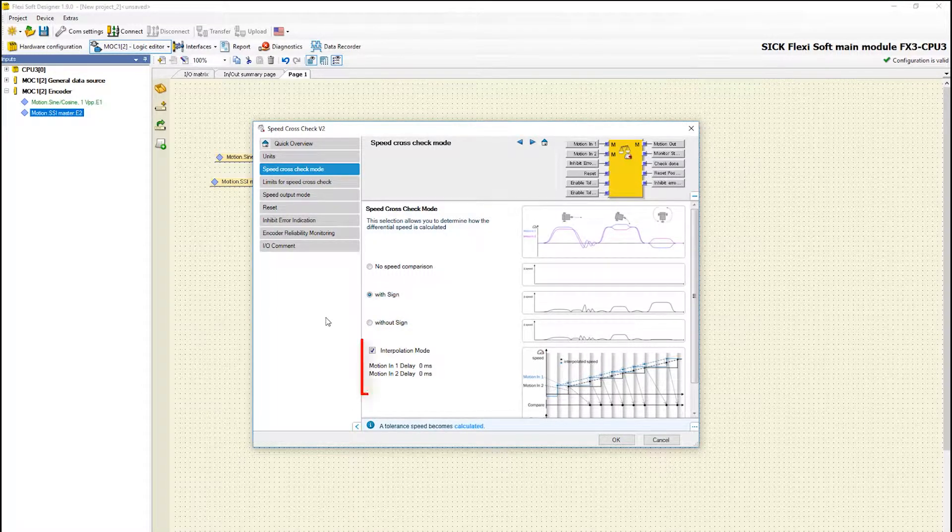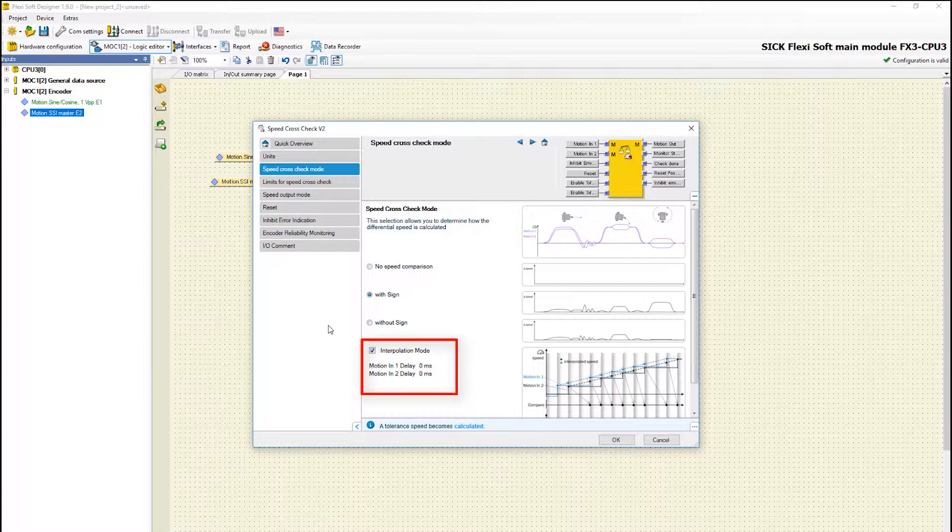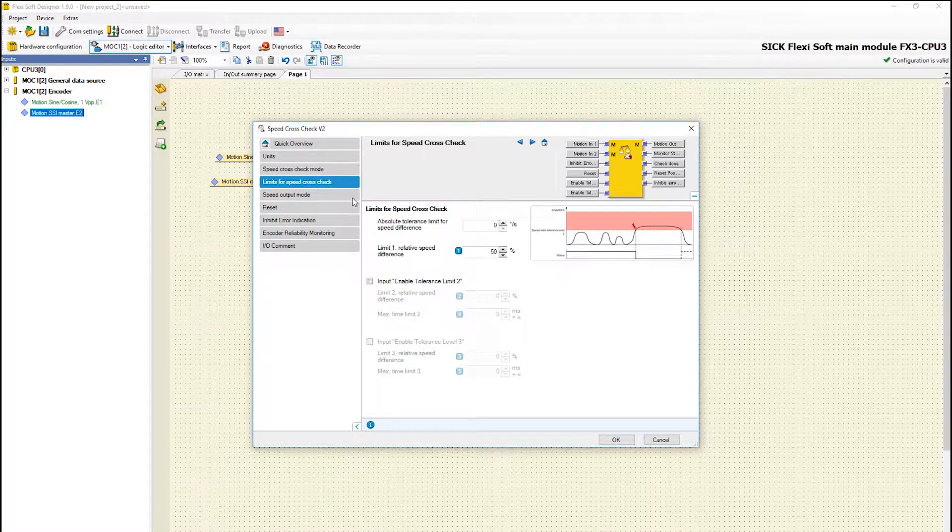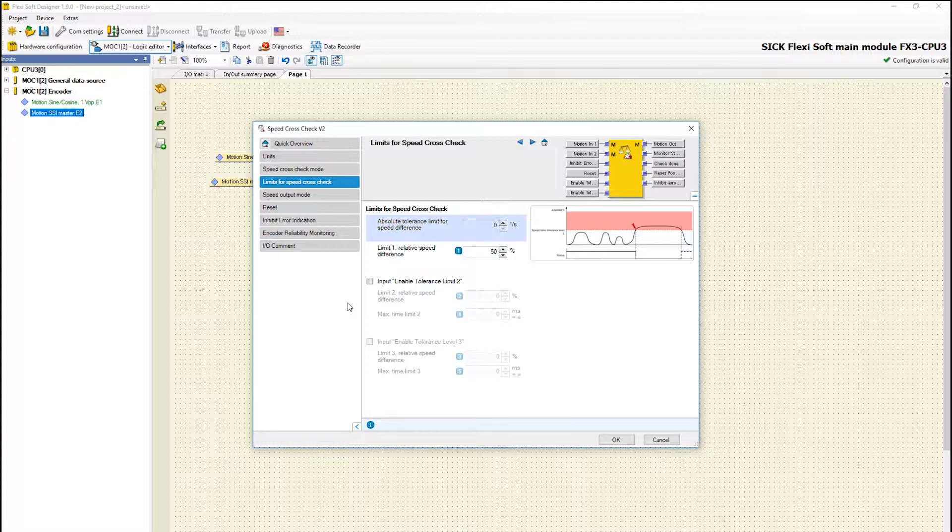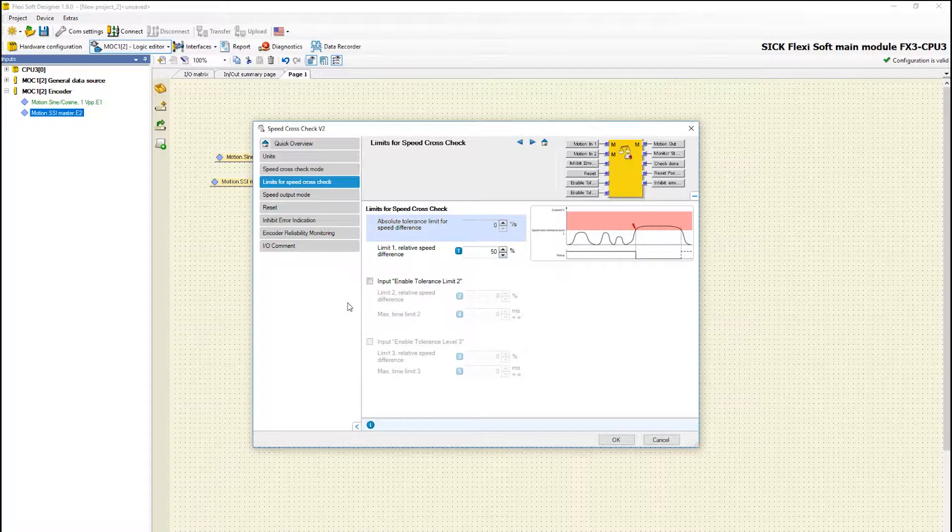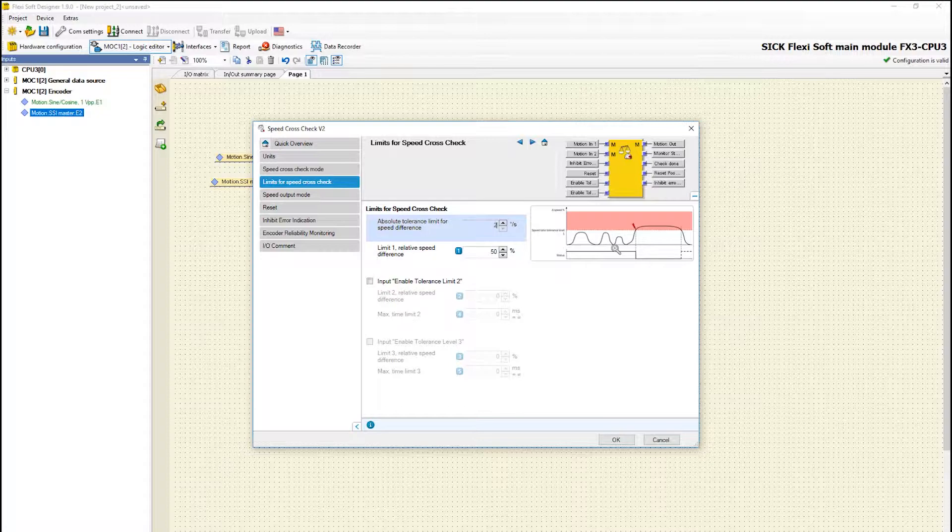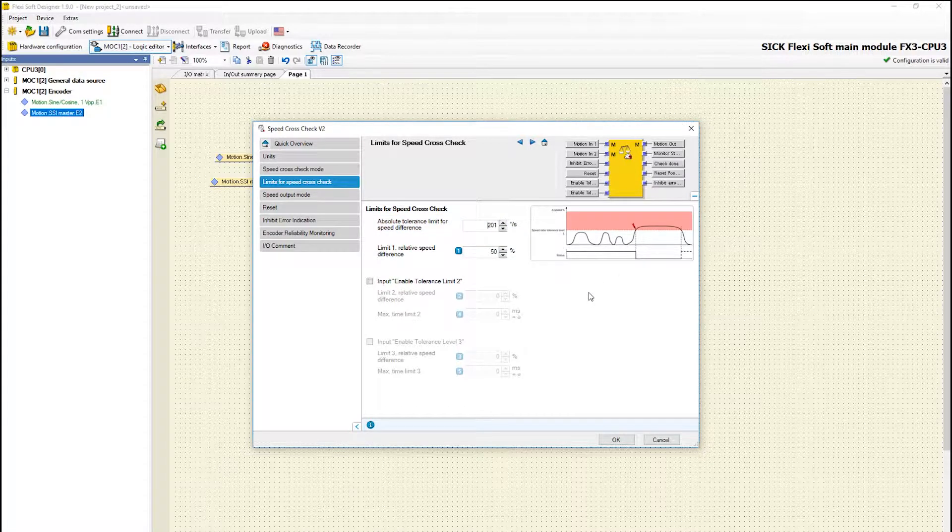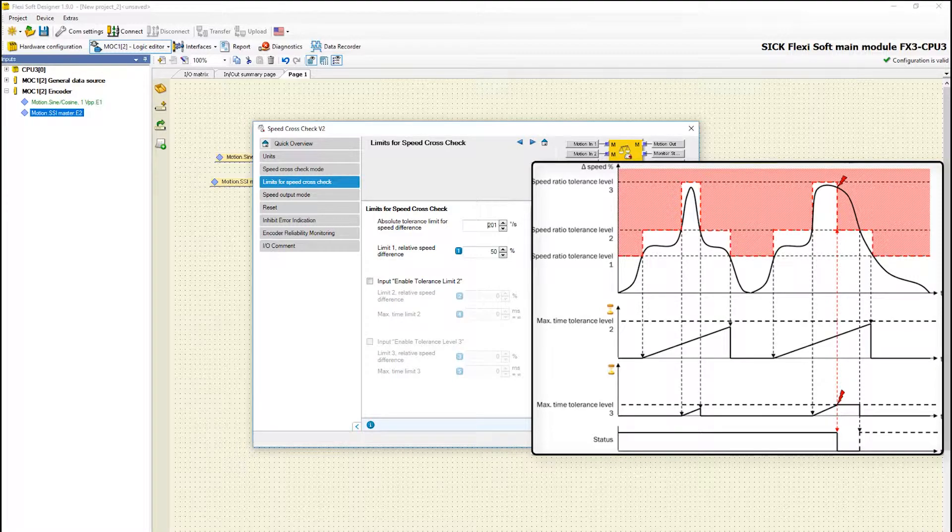The function interpolation mode is not relevant for this tutorial. In the next tab speed cross check limits the tolerance limits for the speed cross check are defined. With the parameter speed difference tolerance level the absolute permissible difference of the speed values from motion in 1 and motion in 2 can be defined. The permissible relative speed difference can be set with the parameter speed ratio tolerance levels.